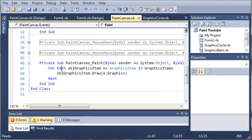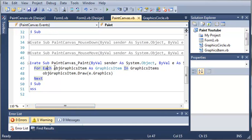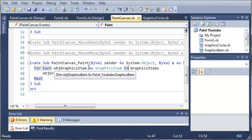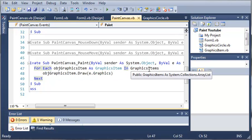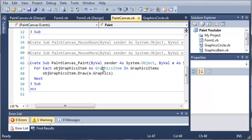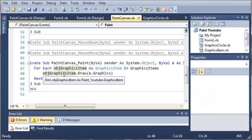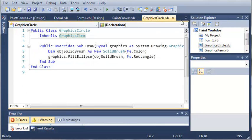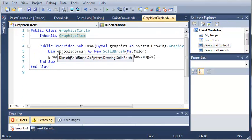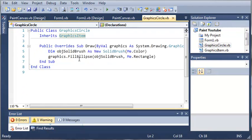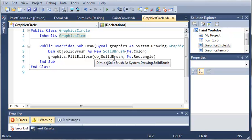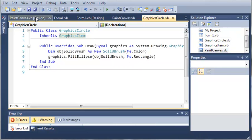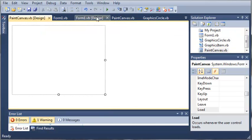Basically what this does is we have a for each loop, so it's going to go through each item in our graphics items array list. For every circle that is created, it is in this graphics items and it has different values to it, such as the x position and the y position that it can use. We've got for each of the objects in our array list of type graphics items, what we want to do is use object graphics items dot draw. You can see here we have our draw. It'll fill an ellipse with the black brush and use the current rectangle.